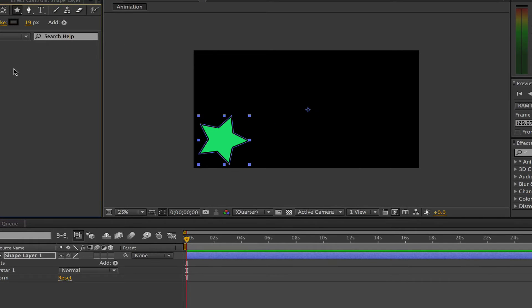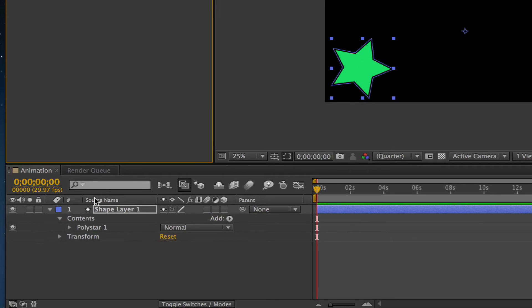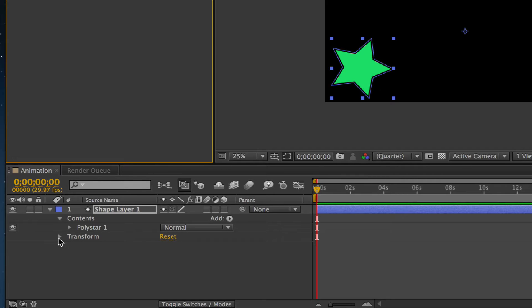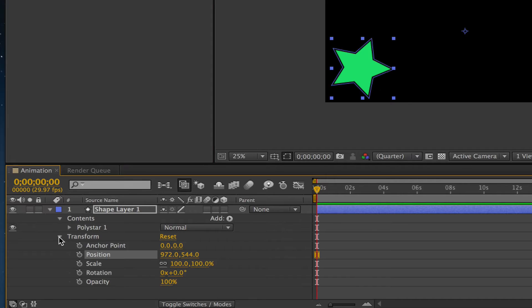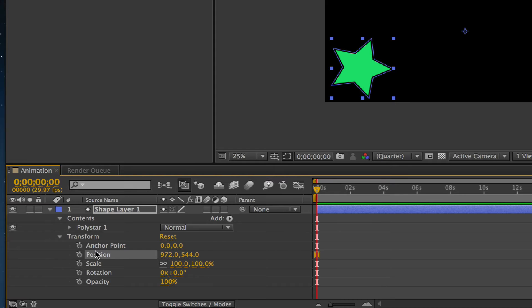Once you have your shape drawn out on the canvas, I want you to go down to your timeline here. You're going to see your shape layer - it should be called Shape Layer 1. I want you to go down to Transform and click on that down arrow. All of these different settings are settings you can adjust to add animation or movement to your object. This is going to change the core component of that object.